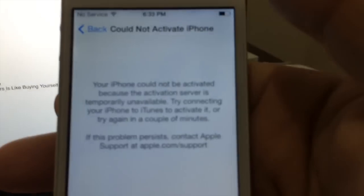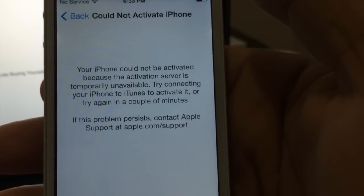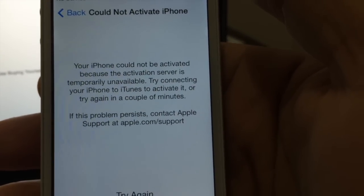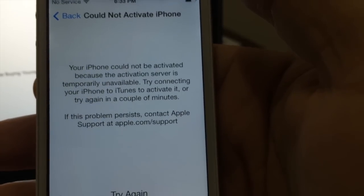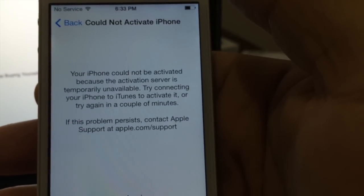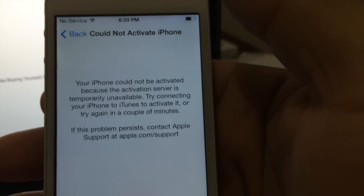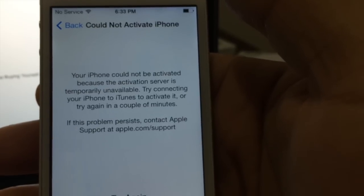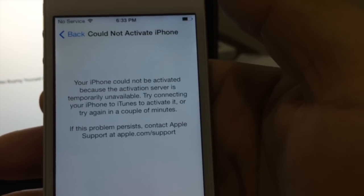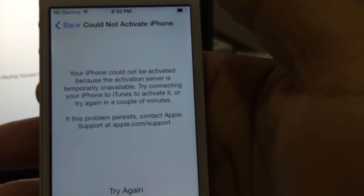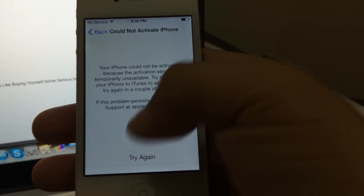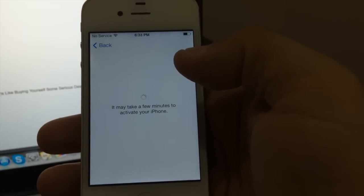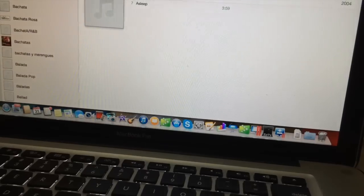It keeps coming up every time. And it says your iPhone could not be activated because the activation server is temporarily unavailable. Try connecting your iPhone to iTunes to activate it, or try again in a couple of minutes. If this problem persists, contact Apple support. No matter how many times you try and try again, it will always come back. You just don't seem to explain what the hell is going on at this point.